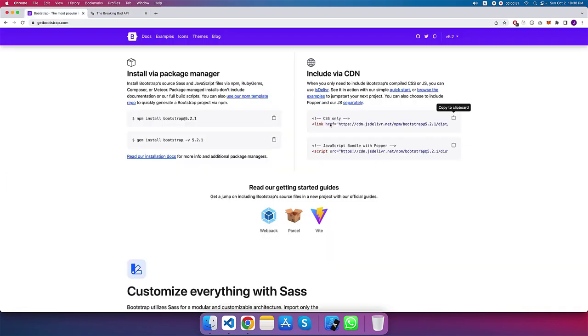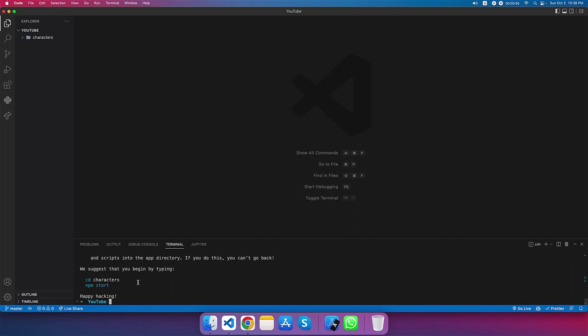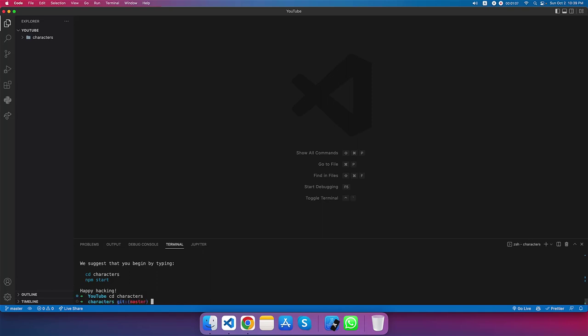We will also use Bootstrap CDN for styling. It will take some time — okay, it has successfully installed all of the packages for React. Now I'm going to change the directory with 'cd characters'. We are now in the characters folder. I'm going to install another package named react-spinners, which we'll use for a loading spinner while data is being fetched from the API.